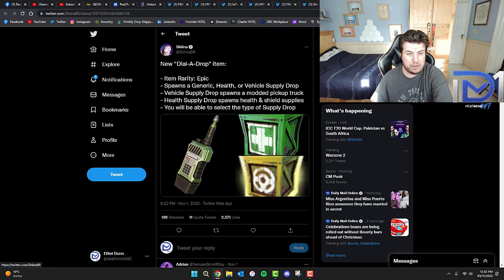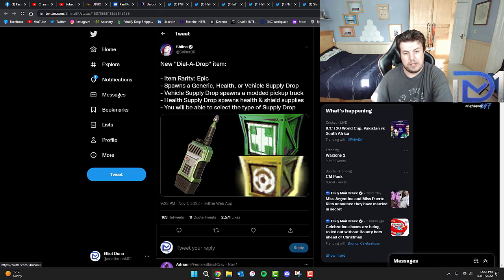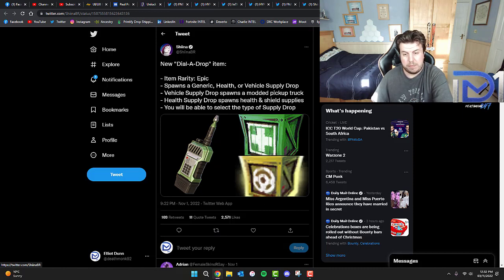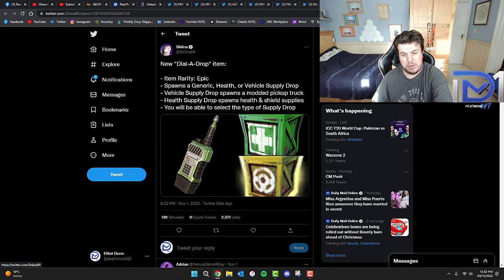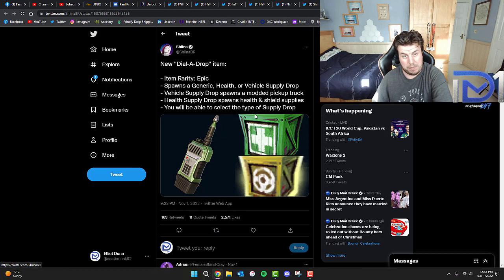Just to quickly finish off, a new Dial-O-Drop item, which is Epic Rarity. This can spawn a Generic, Health, or Vehicle Supply Drop. Vehicle Supply Drop spawns a Modded Pickup Truck. Health Supply Drop spawns Health and Shield Supplies. You'll be able to select the type of Supply Drop and where to place it on the map.